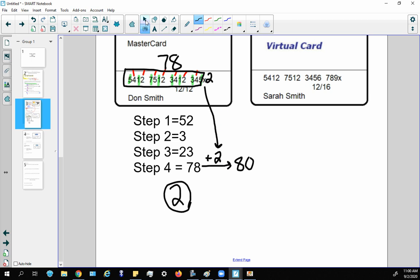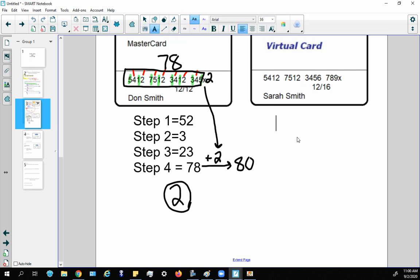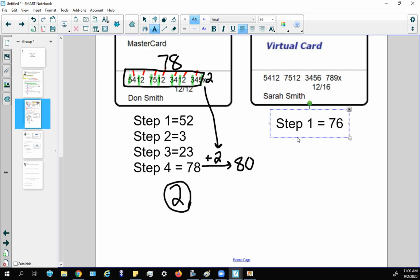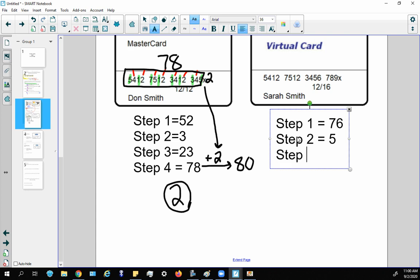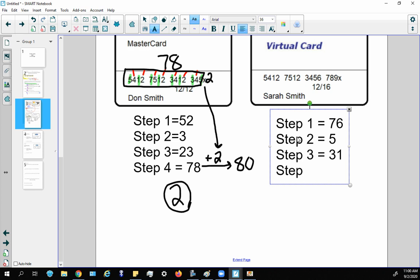Let's try one more example. Going through all four steps: step one equals 76, step two equals 5, step three equals 31. Adding everything together: 76 + 5 + 31 = 112.